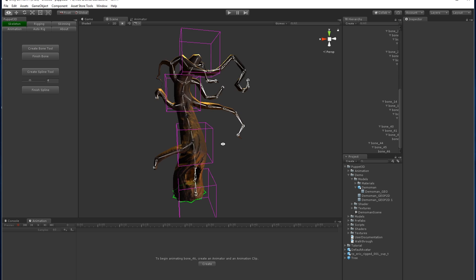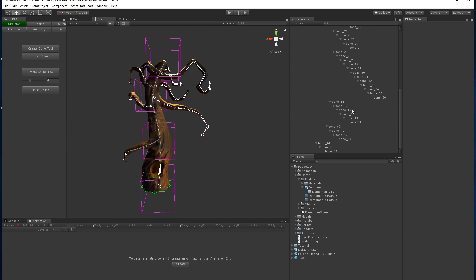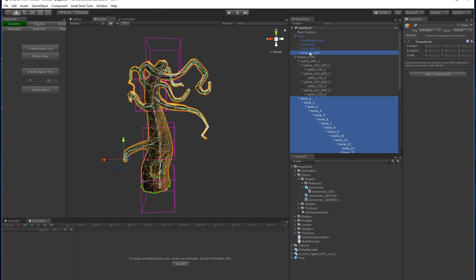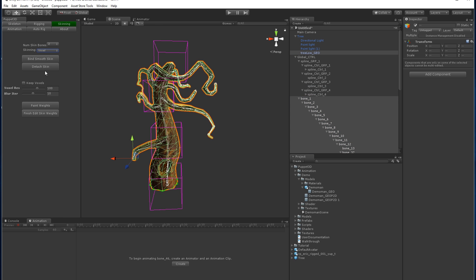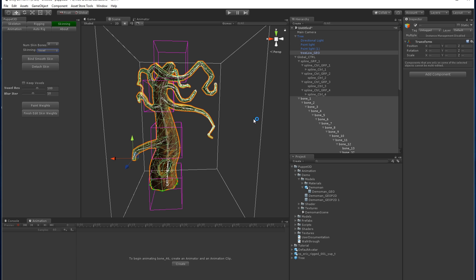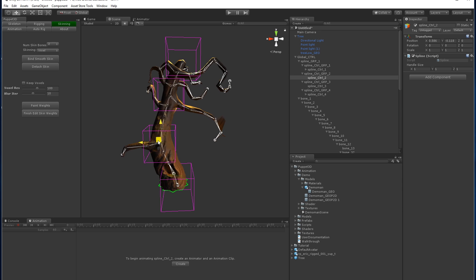Now we're going to bind these bones to the mesh, so we'll select all the bones and come over here. Use voxel skinning. Let's try those settings and see how that works.